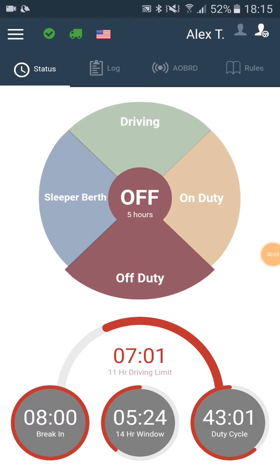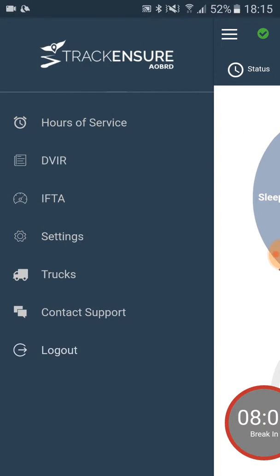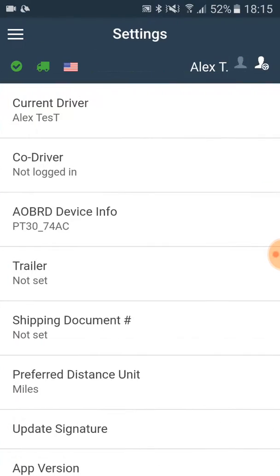In this video we will see how a team of two drivers can use the Truckinsure app. Once the first driver is logged in, he clicks on the menu button and then on settings. In the settings menu we click on the co-driver button.